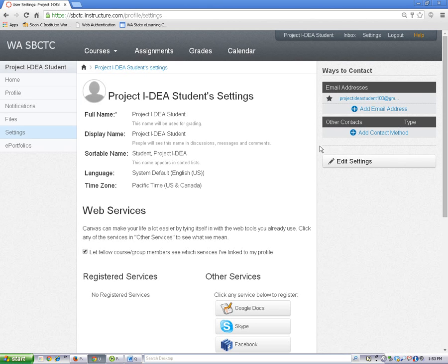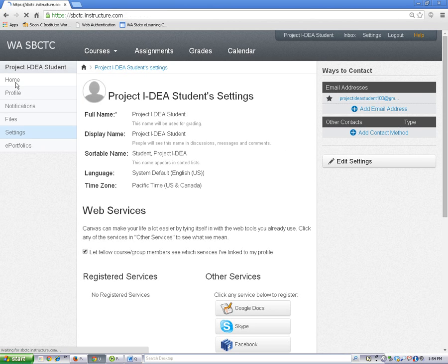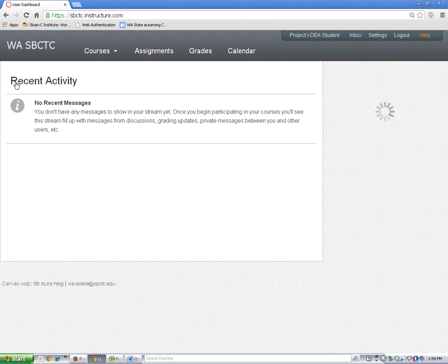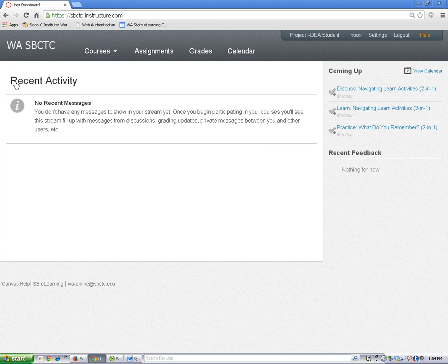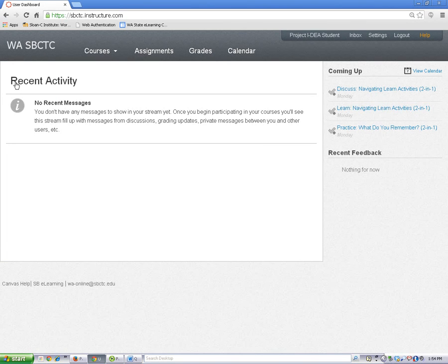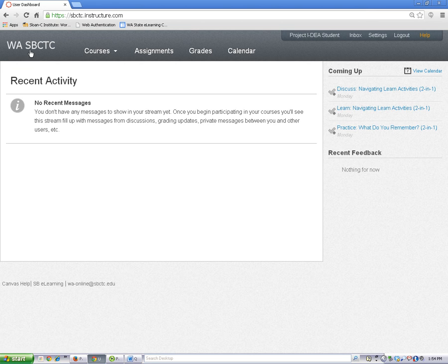To return to the home page, click on the Home button. To return to the Dashboard, click on the College logo in the upper left-hand corner.